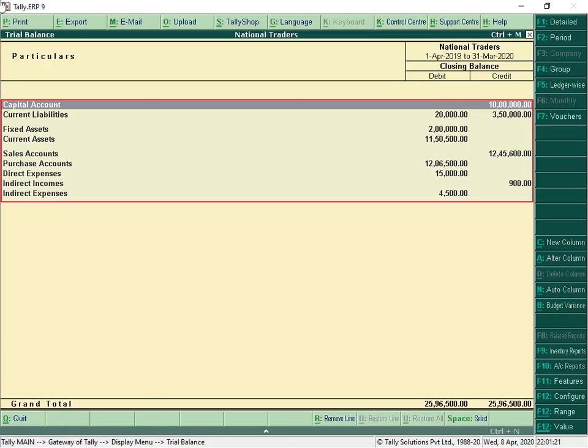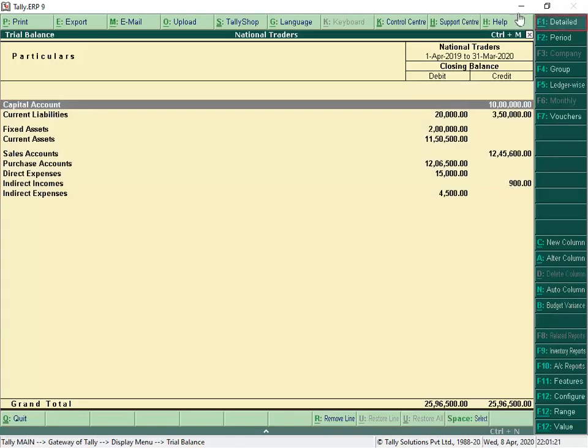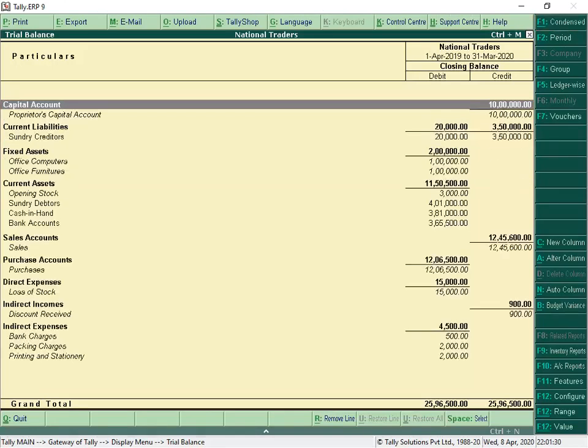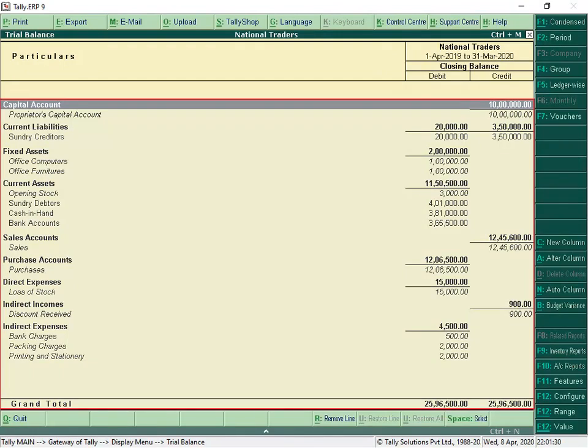Click Alt F1 to view the report in detailed format. Here we can see that the debits and credits of all the ledgers are matching and are accounted accurately as per the accounting rule.